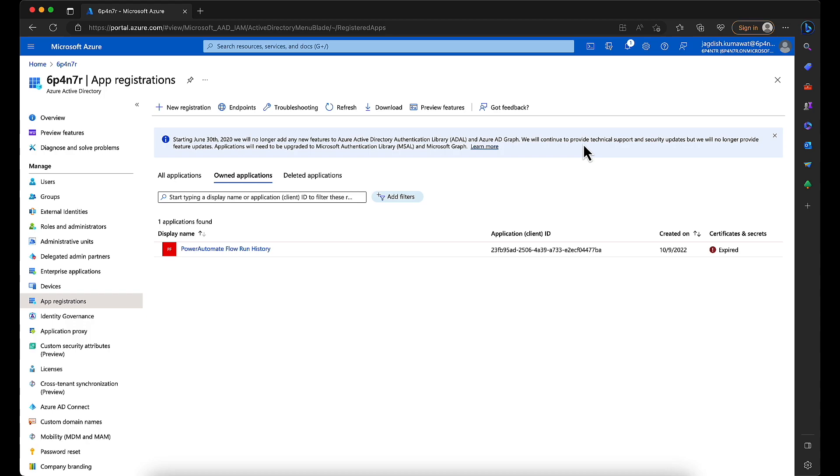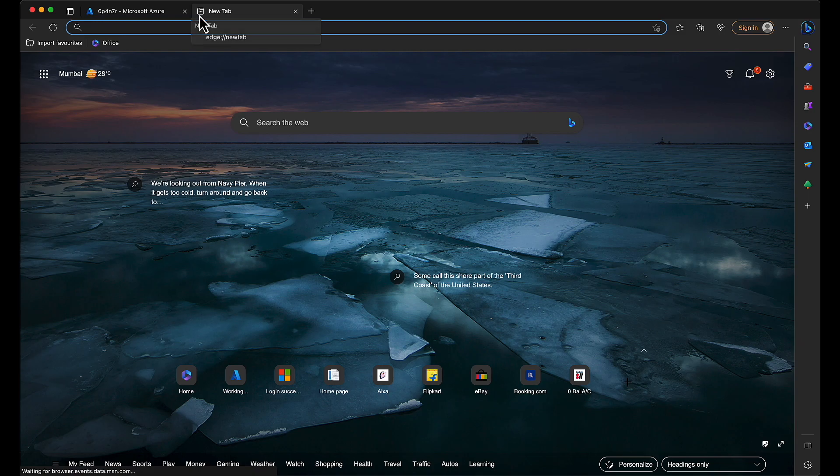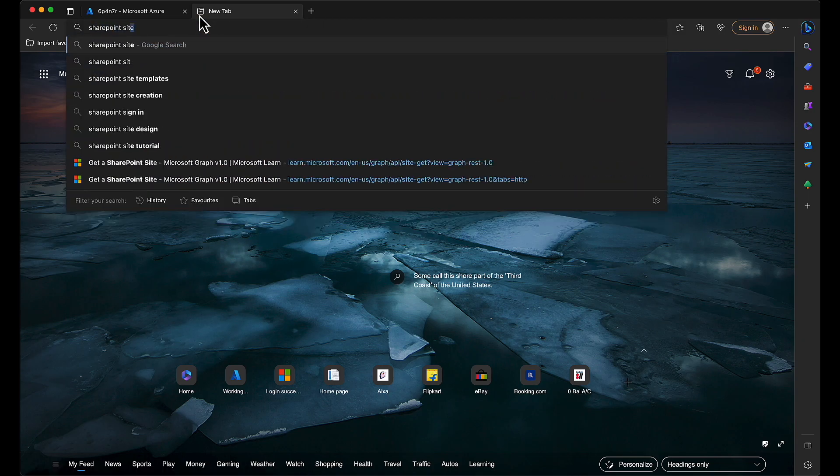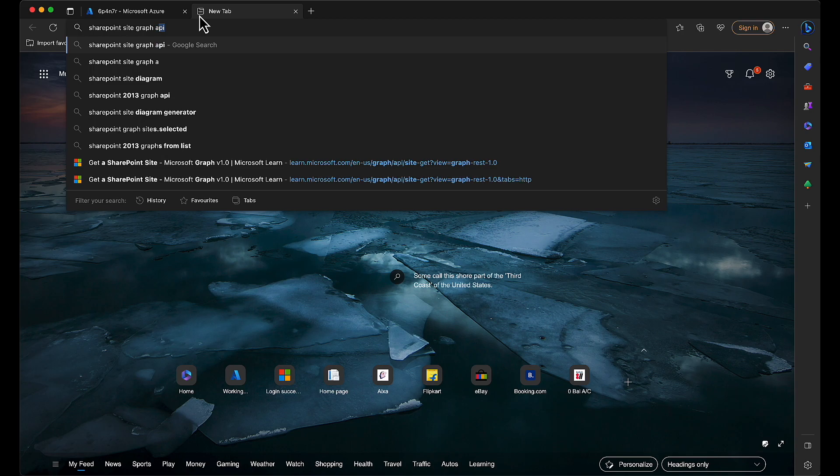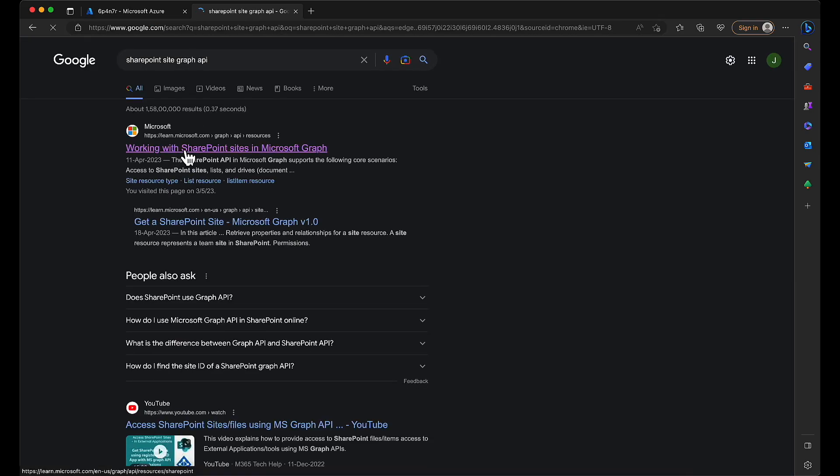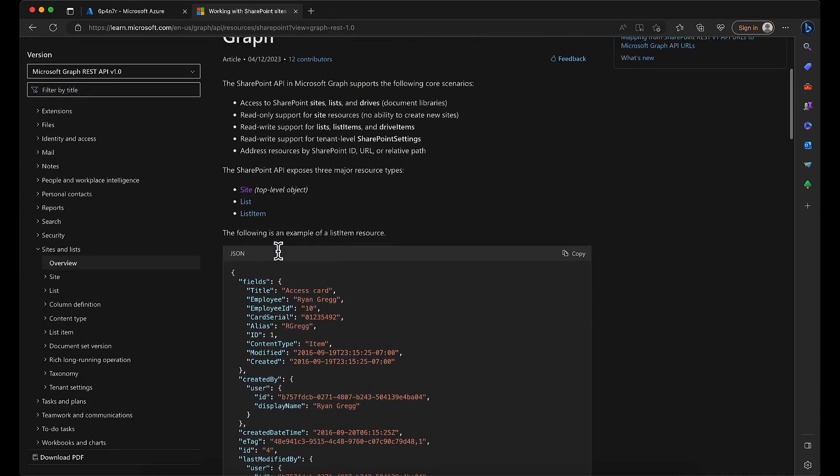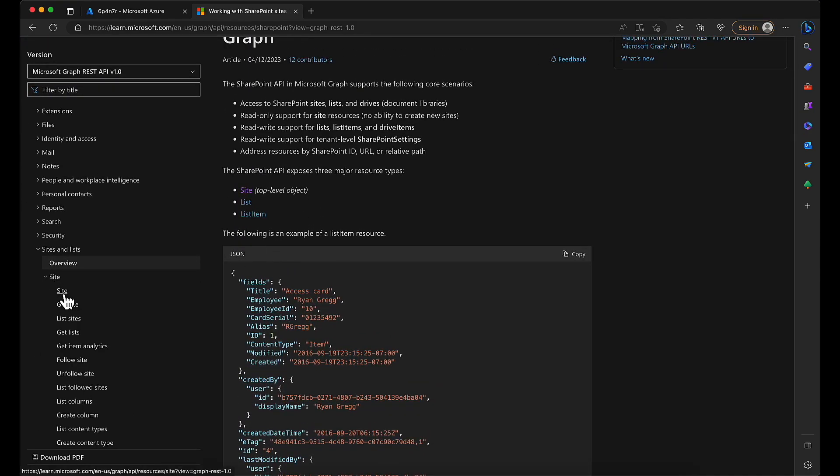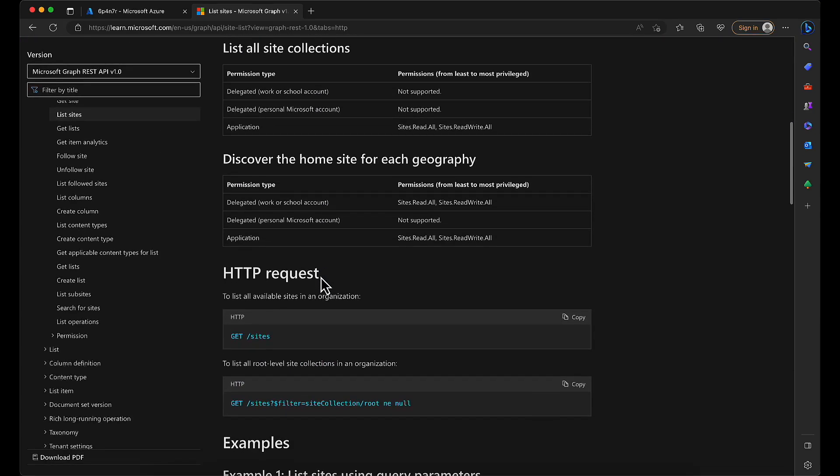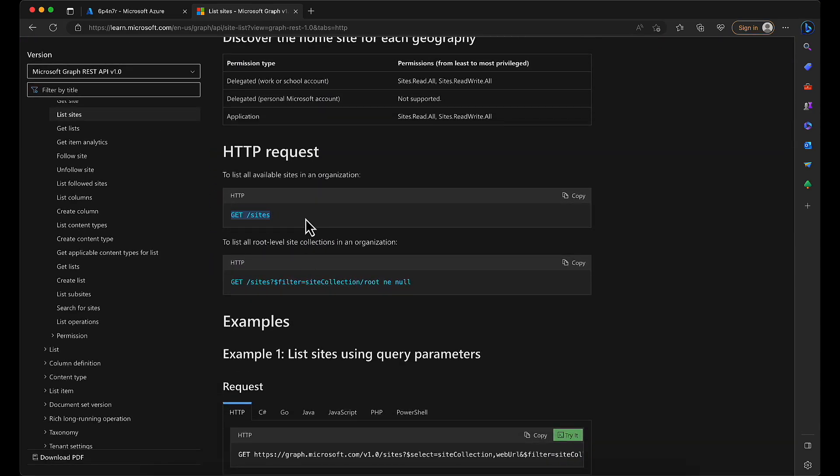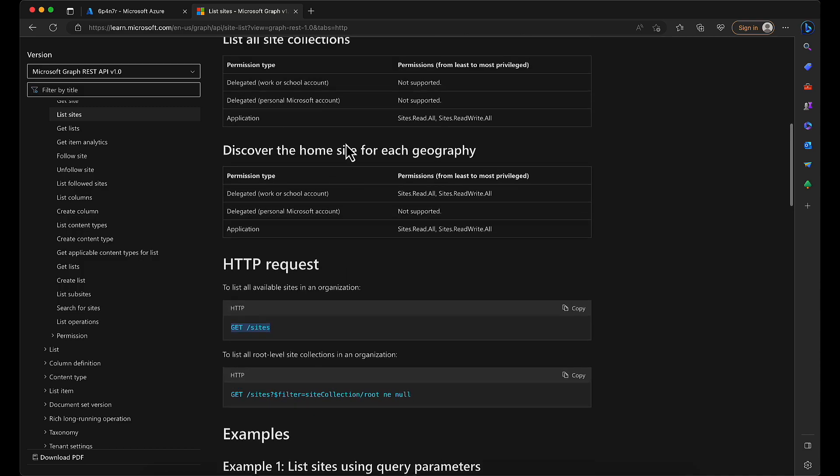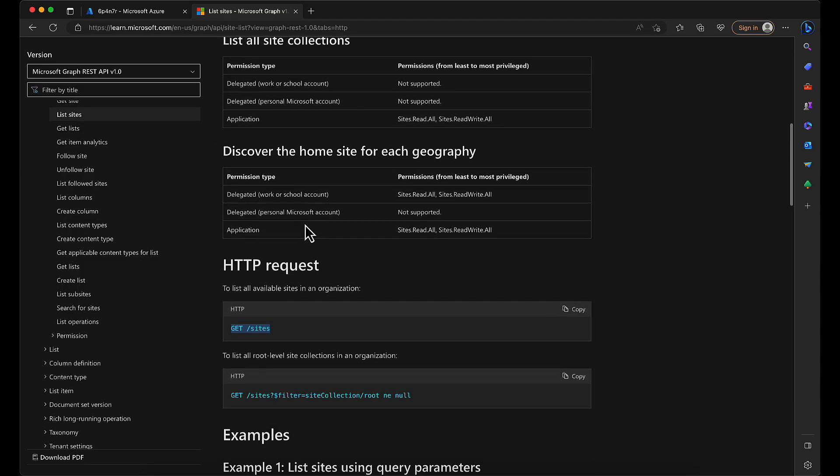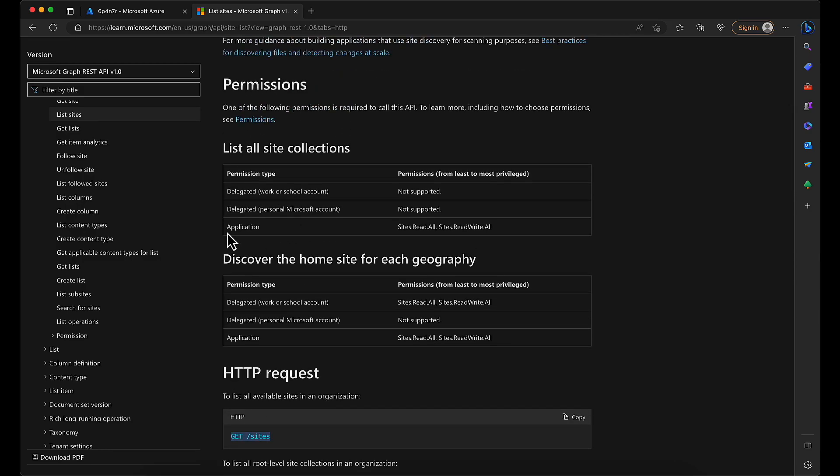First, let me show you the documentation. So this is the documentation, and we'll be calling this list sites endpoint after we get the access token. If you check the permissions that are required for this endpoint, it says application permission, and this is the permission that we need to provide.